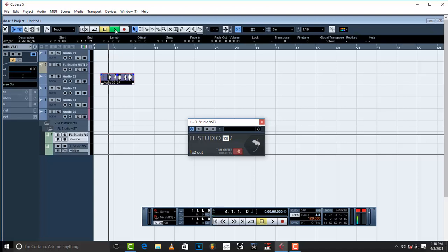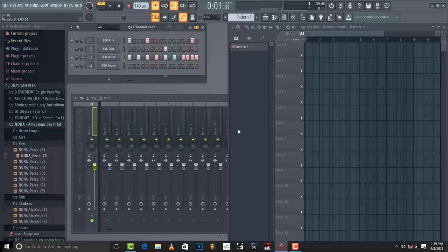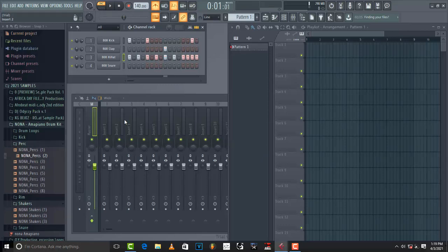So basically guys, this is how you work FL Studio in Cubase 5. This is gonna give you an advantage to use your instrumentals which are in FL Studio and just use Cubase to just put your vocals and control the vocals.